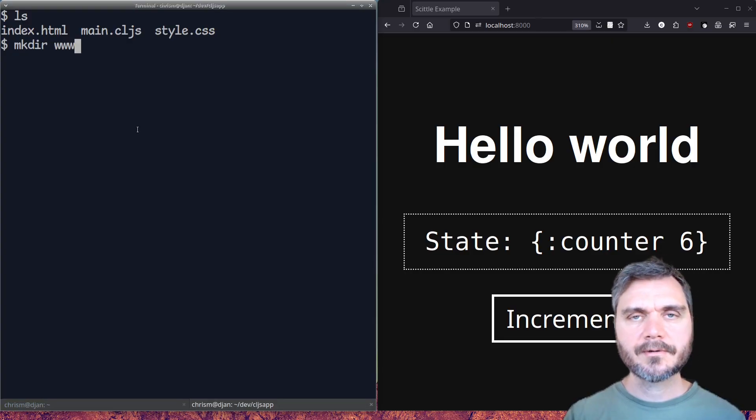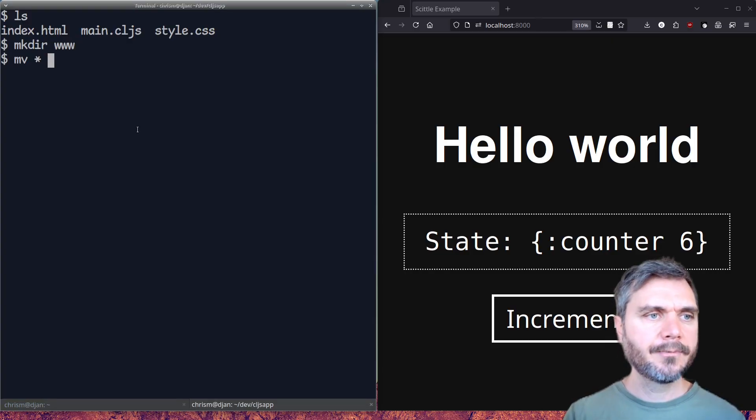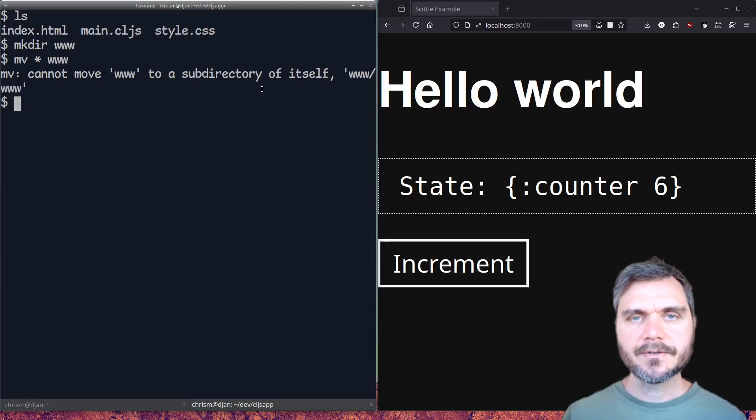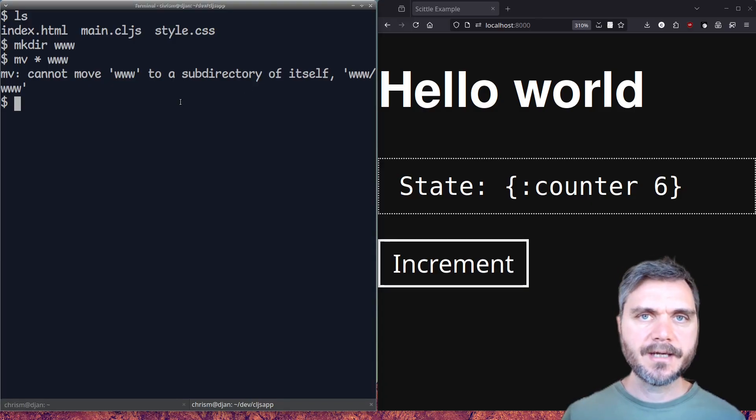Now before we continue, I'm going to create a www folder and move everything in there. So now let's turn the contents of this www folder into a native app.